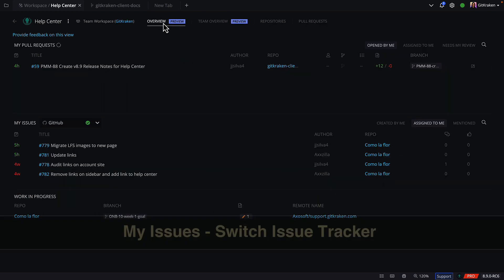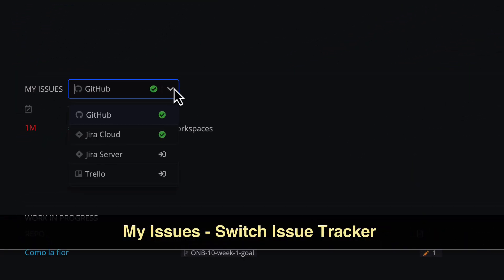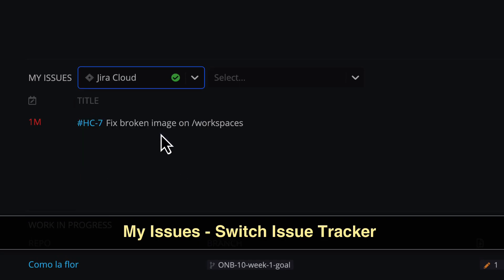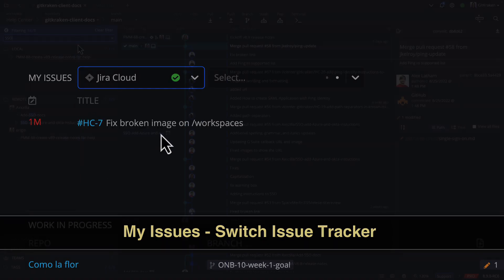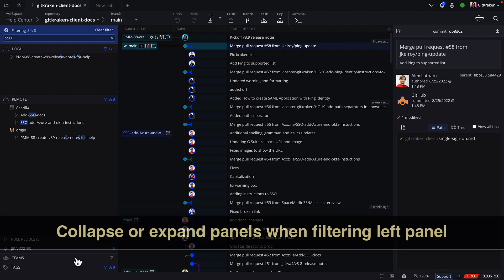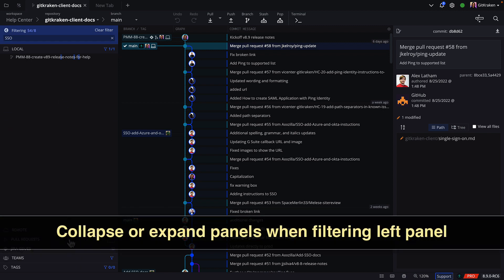You may also switch the issue tracker provider from the My Issues section in the Overview tab. In the left panel, you may now expand or collapse sections when filtering the left panel.